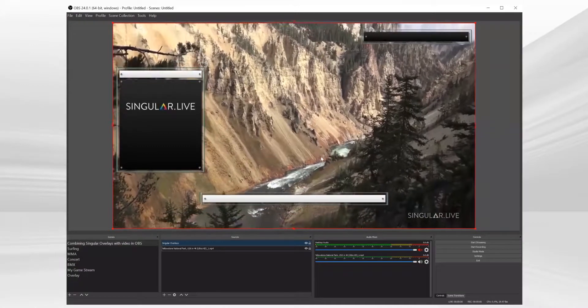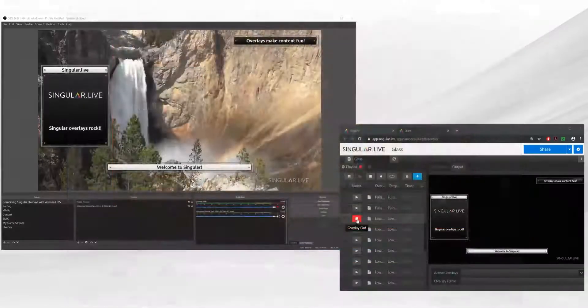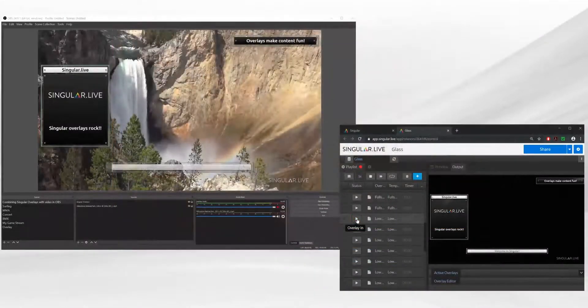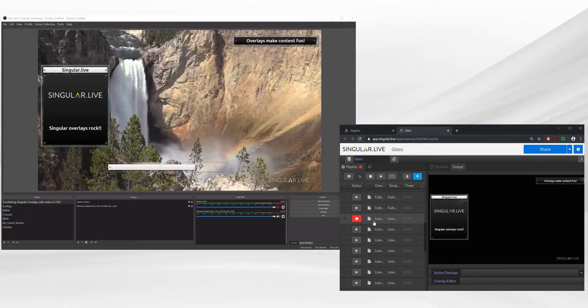Now you can send this to any live stream destination of your choosing and operate your overlays in real time with Studio.